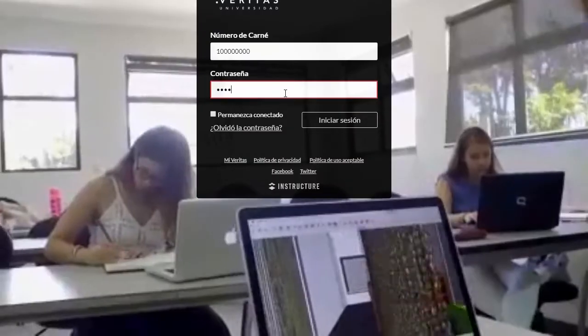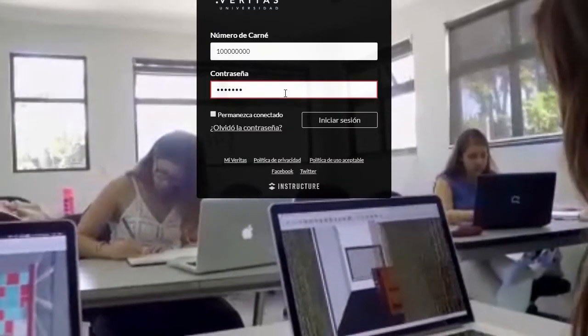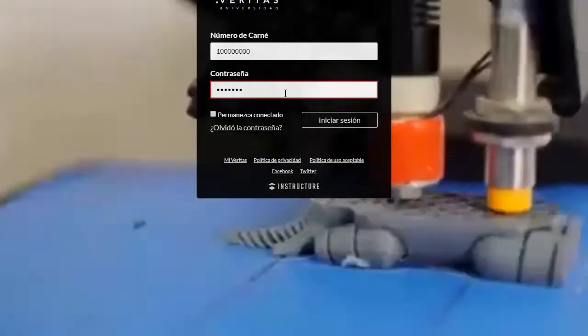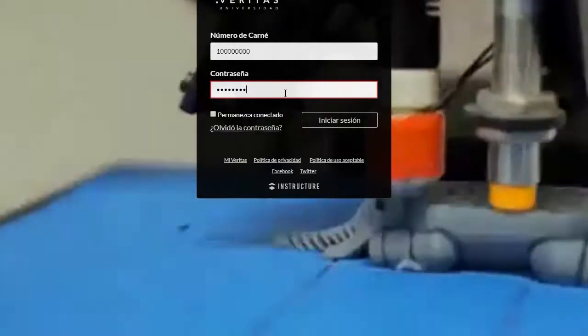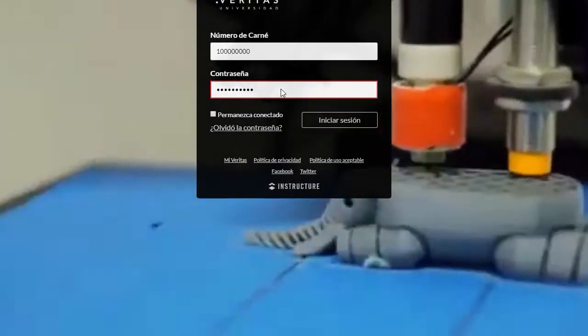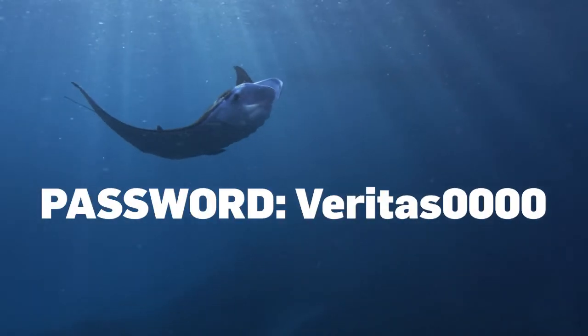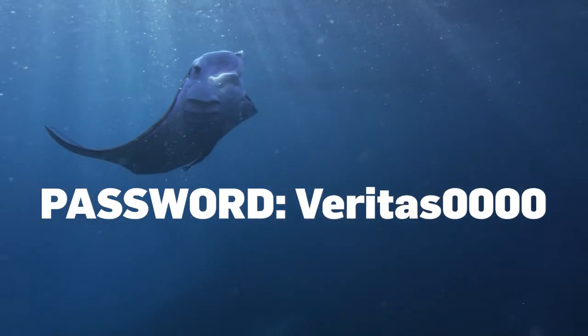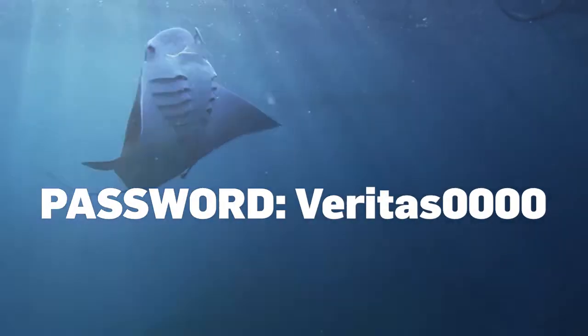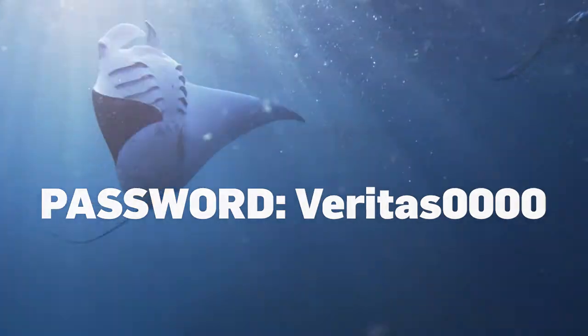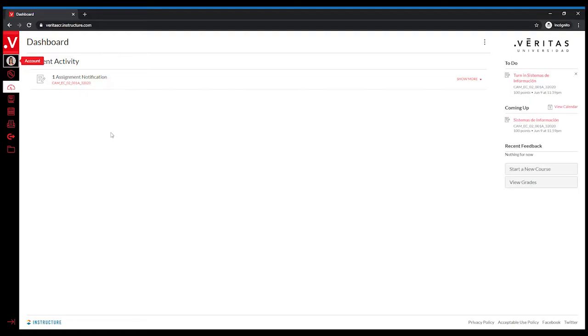To log in, you need to enter your student ID and password you received in an email. It will always be Veritas with a capital V plus the four digits of your password. Once you have entered Canvas,